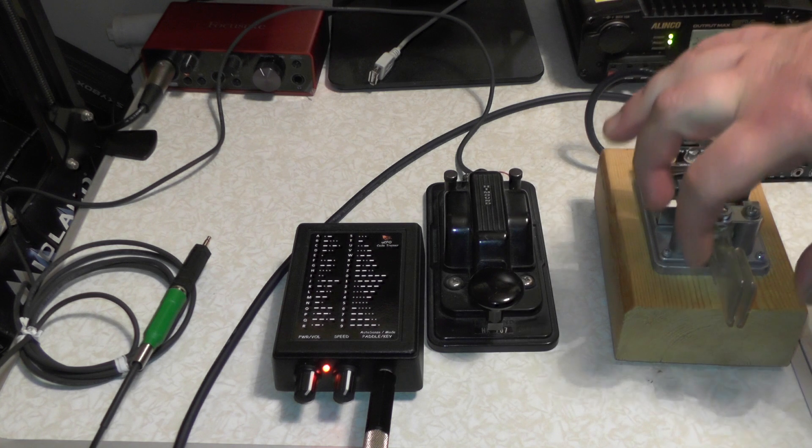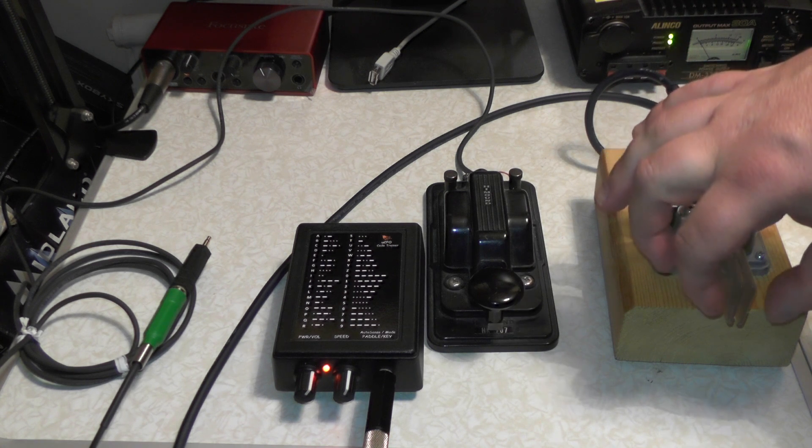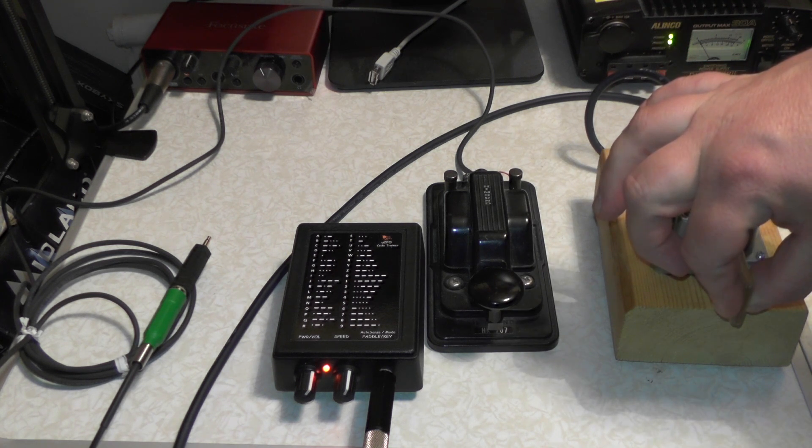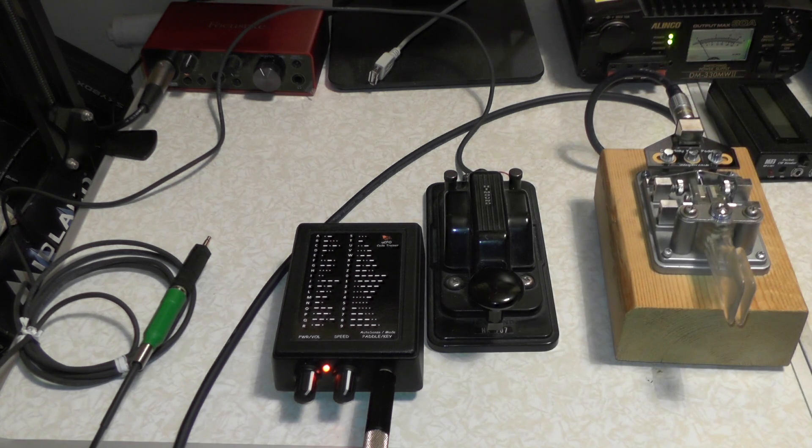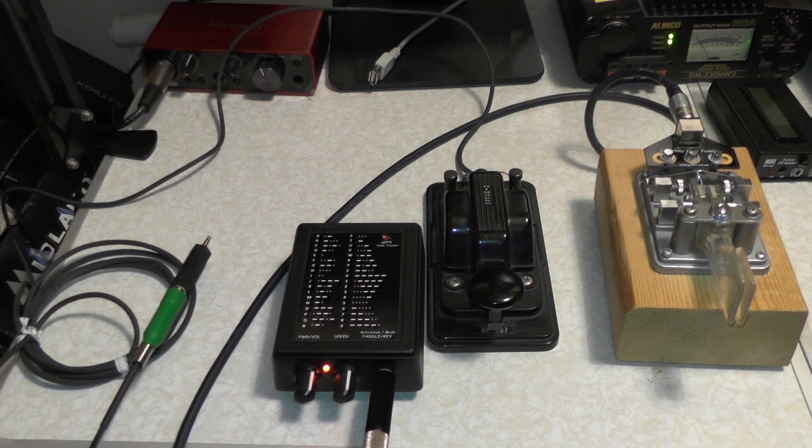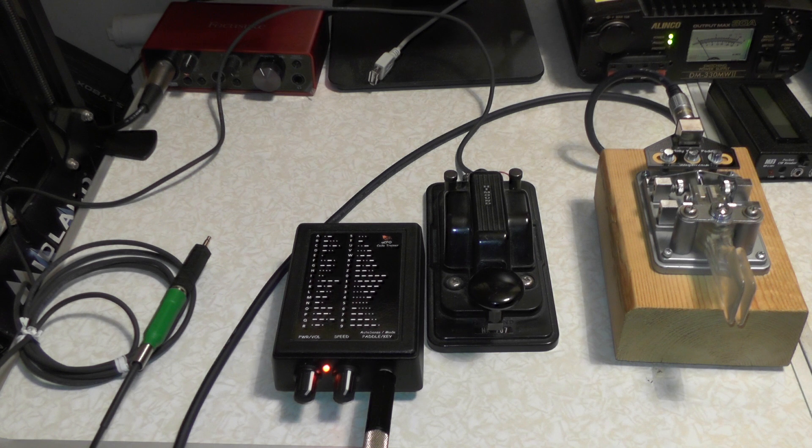And if I hold it together again, you'll hear a high pitch M, and it starts sending out random numbers and letters. And if I hold it again, you'll hear a high pitch C, and it starts sending out call signs.